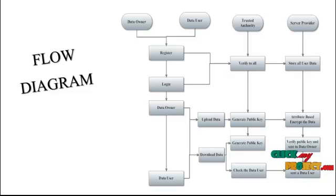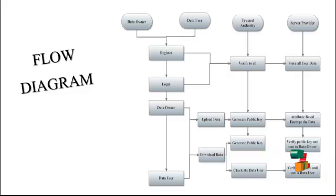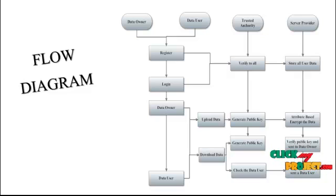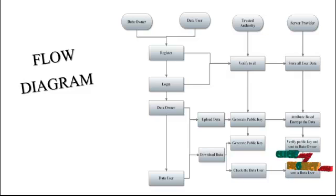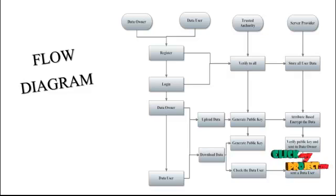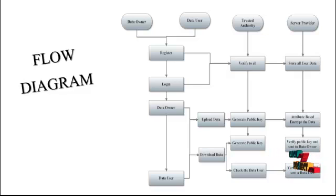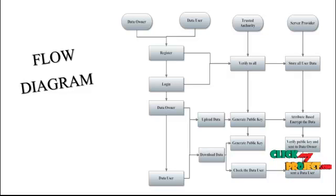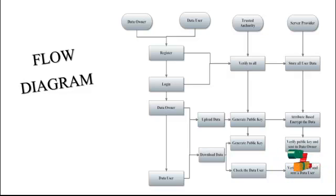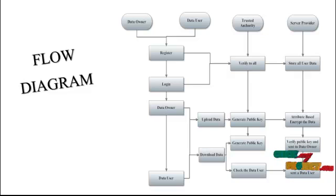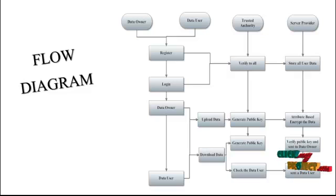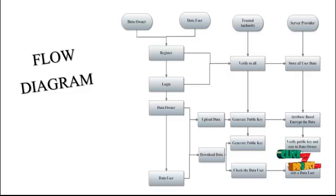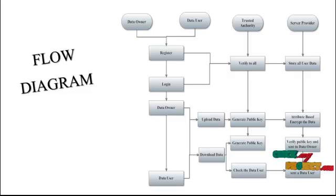Next, data user. Data user has only one process: download data. The download data means the server provider gets a file from the data owner and encrypts the file based on attribute-based encryption. We get the public key from data owners and the private key for data users. The private keys are based on the attribute. Data users send the request to the server provider, verify the attribute, and send the file to the data user. Data user decrypts the file based on the attribute.